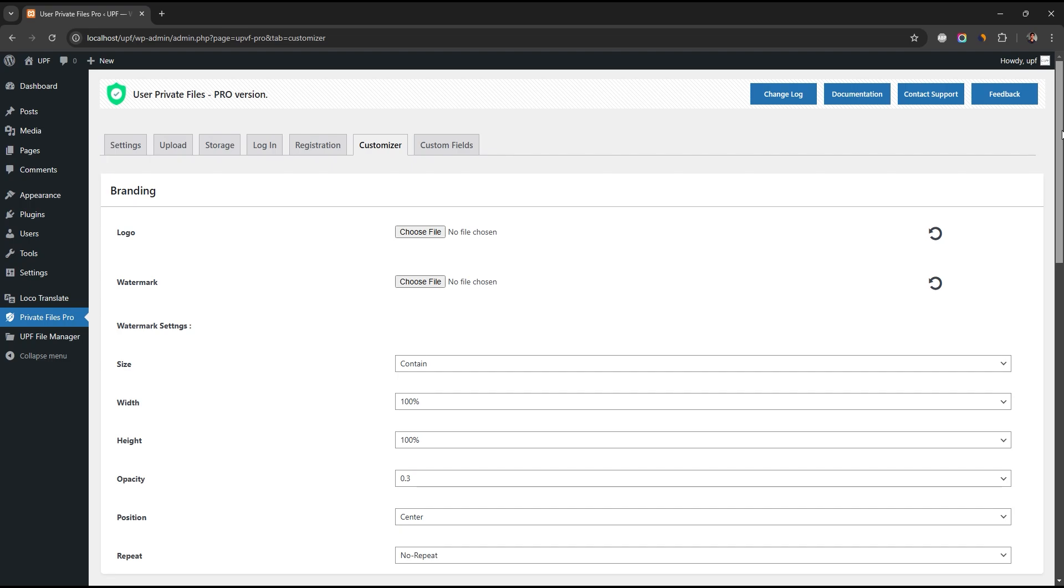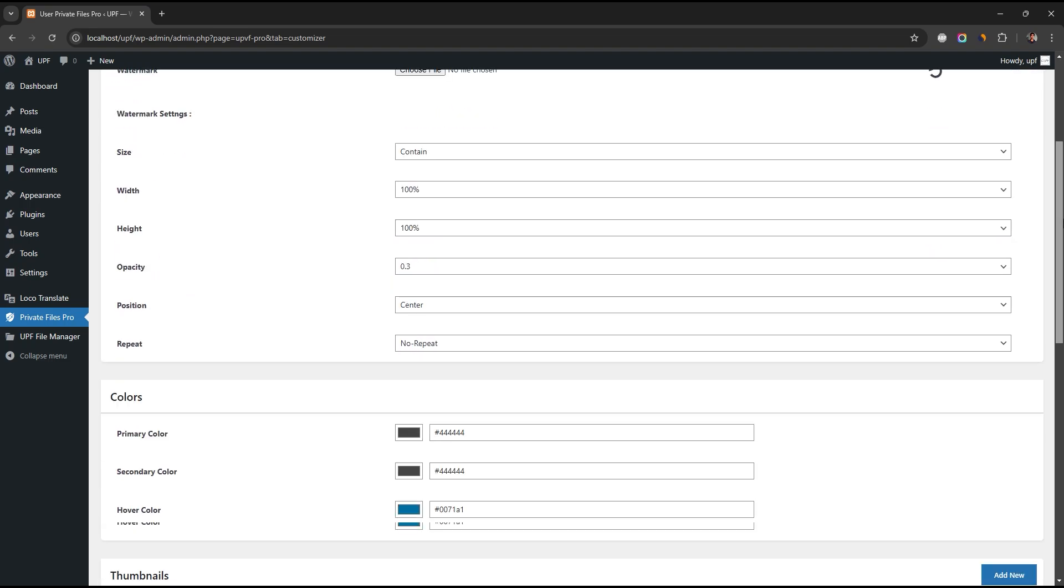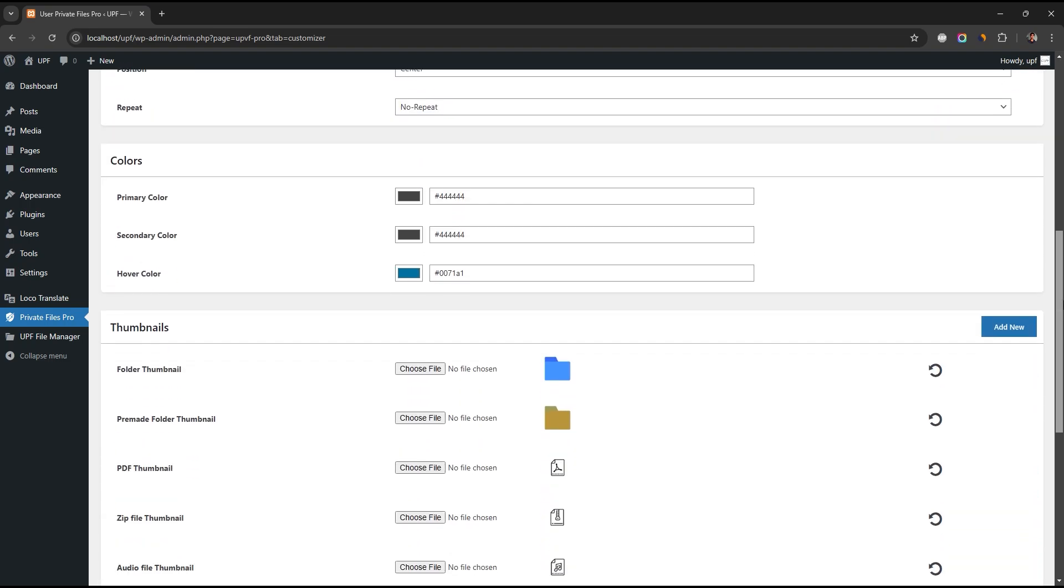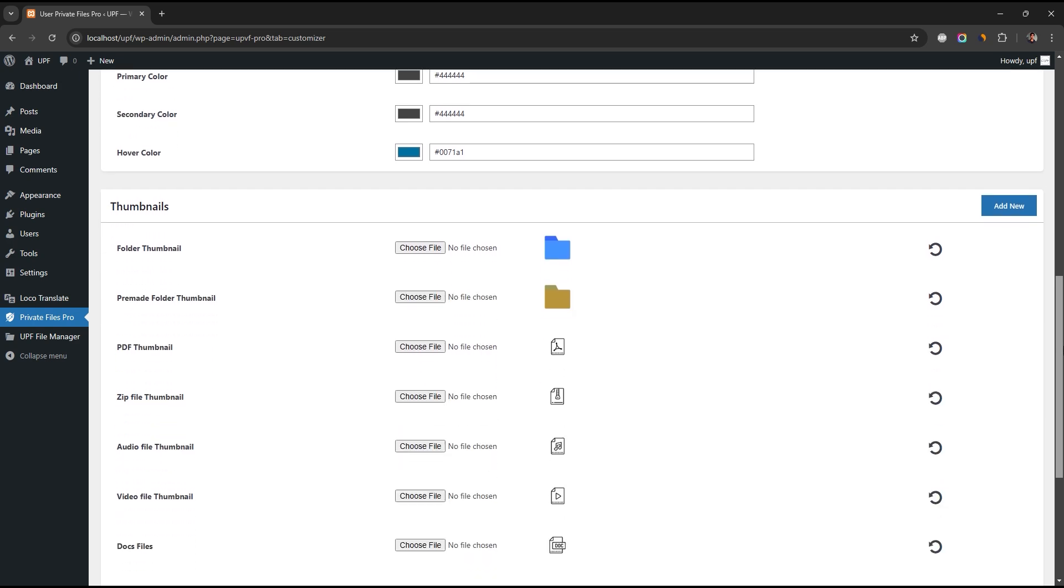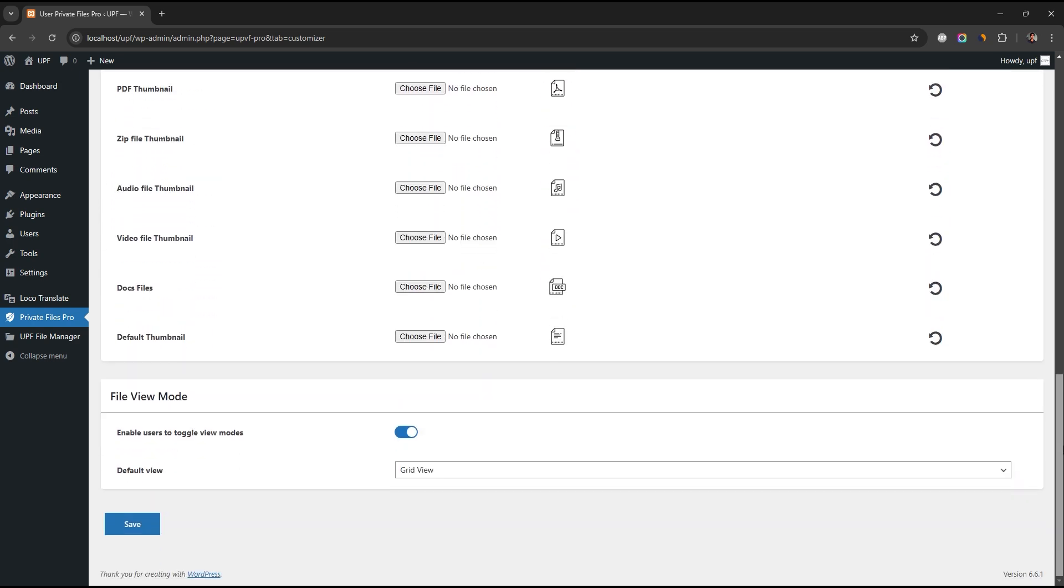You can easily customize the layout and design of the front-end file manager. Add your watermark, change colors, thumbnails, and file view mode as you want.